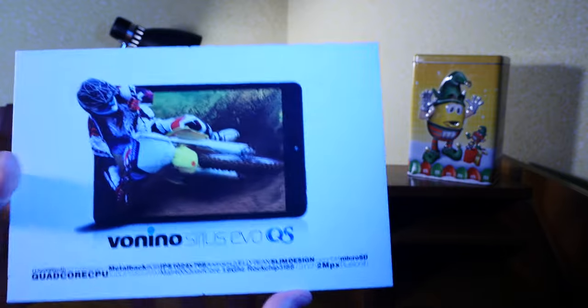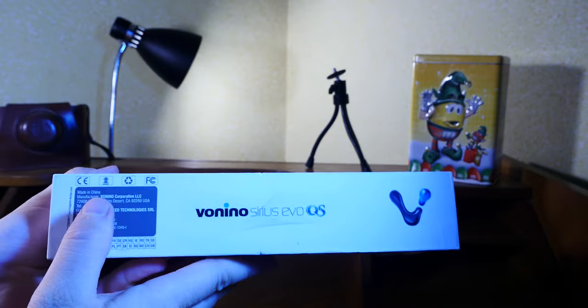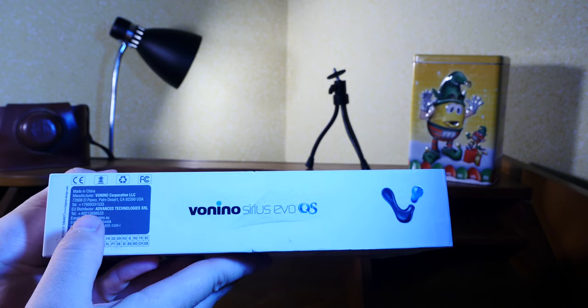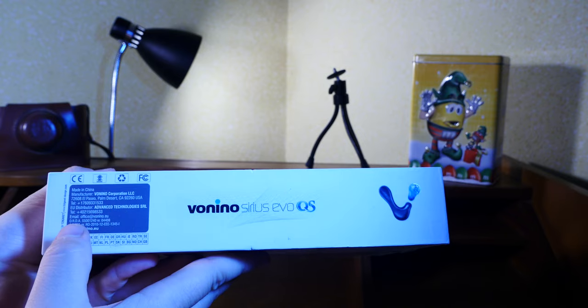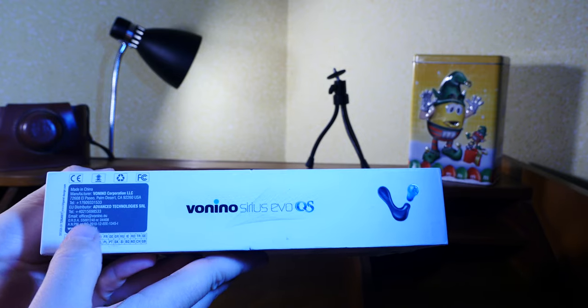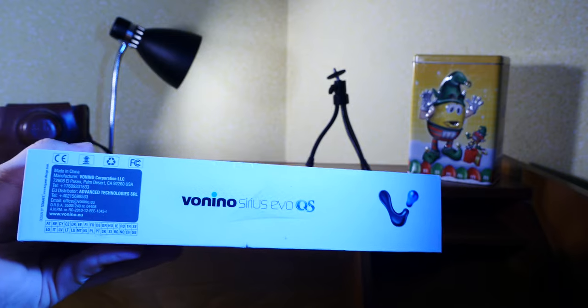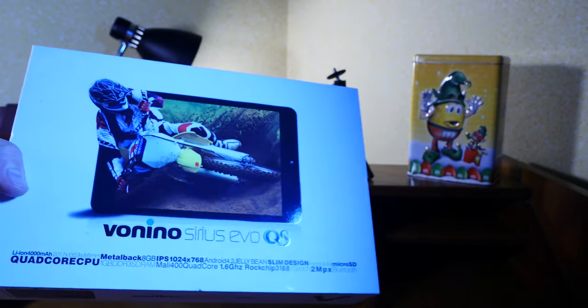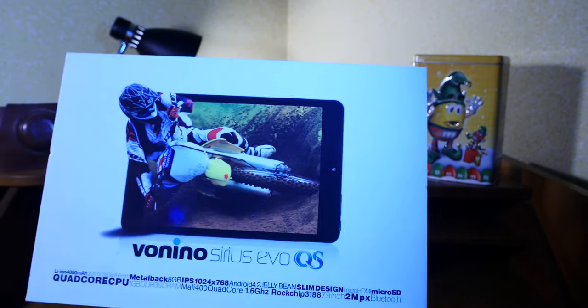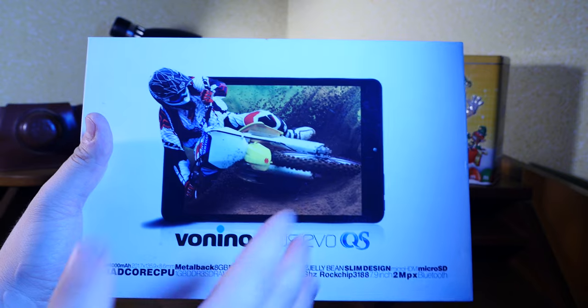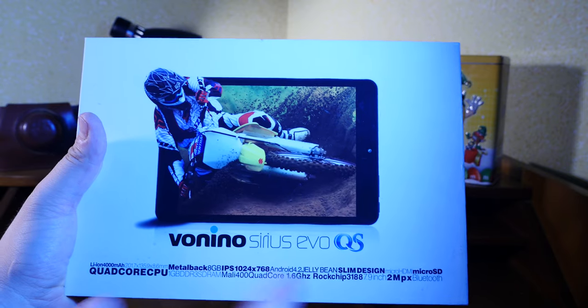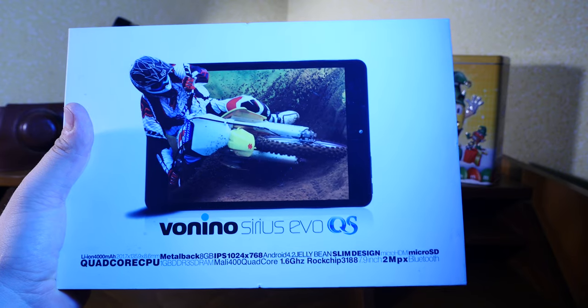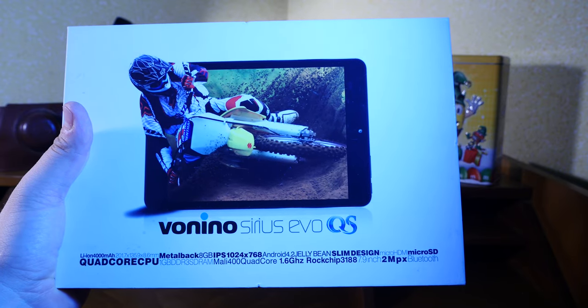Anyway, this has been the Vonino Sirius Evo QS. As you can see, it's made in China by the Vonino Corporation LLC. Designed in the USA, I think. Imagine how many failed Apple applicants have worked for the Vonino Corporation. But anyway, that's just my two cents on the matter. Remember, I mostly buy useless, quirky, obsolete tech stuff like this, so you don't have to. Thank you for watching. Bye-bye.